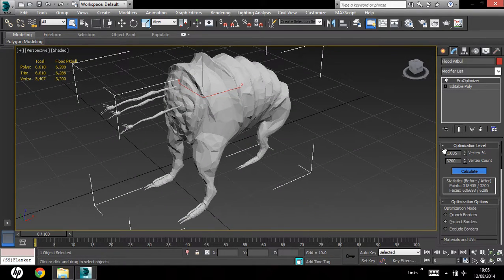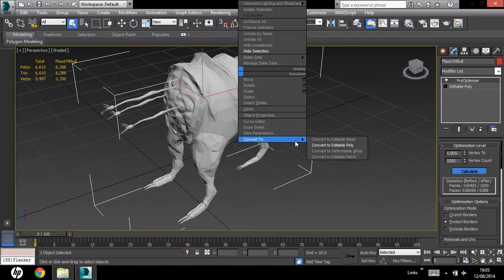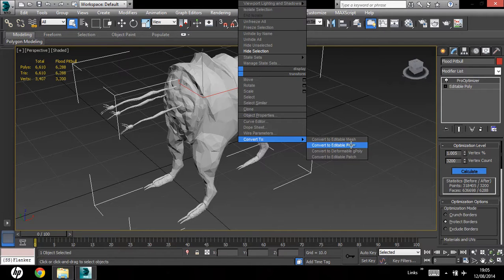So once you're done with the pro optimizer, right click, convert it to another editable poly to collapse the mesh.